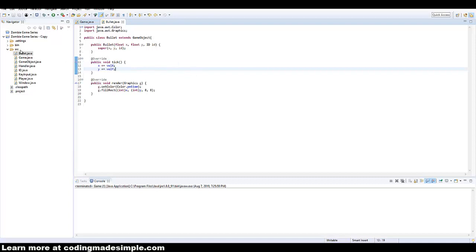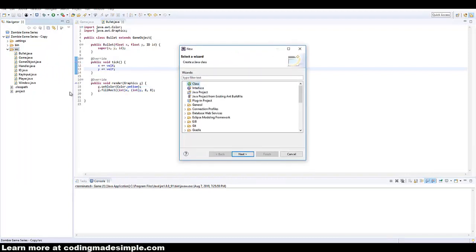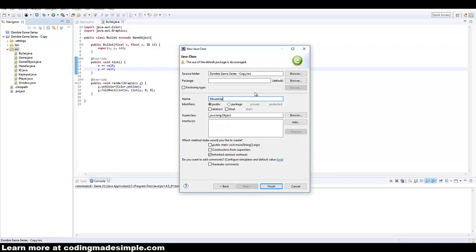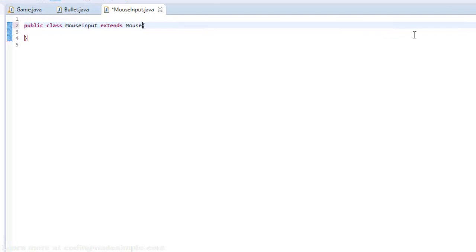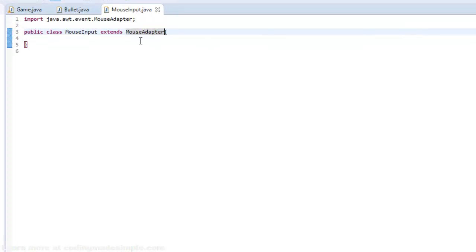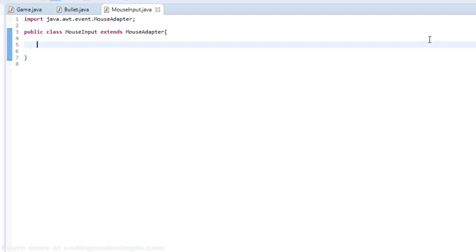Now we're going to create a new class to handle all of our mouse input, just like we made our key input. I'm going to name it MouseInput. In this class I'm going to extend MouseAdapter. You can implement MouseListener, but I like to extend MouseAdapter — they pretty much do the same thing except with MouseListener you have to add in all of the functions. With MouseAdapter that's not required. So I'm going to say public void mousePressed with parameter MouseEvent e.